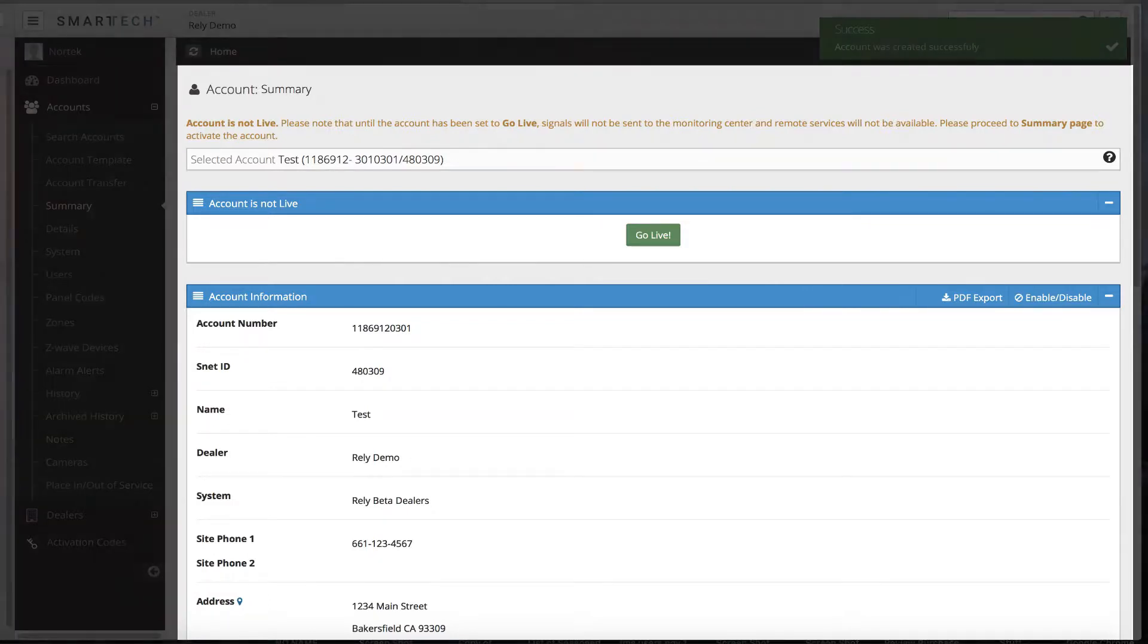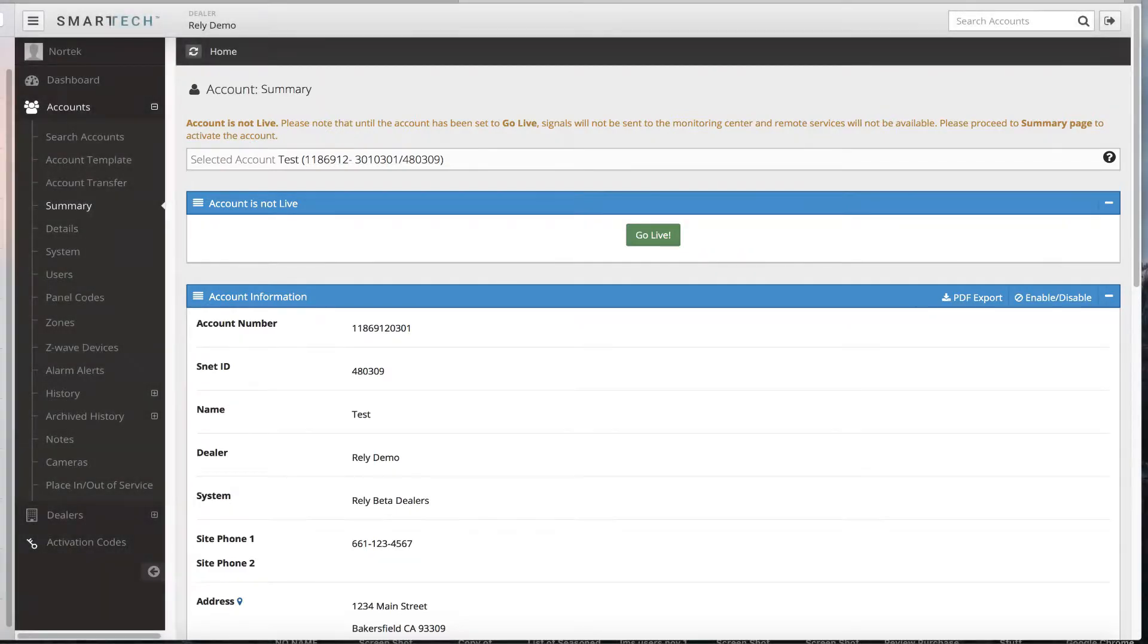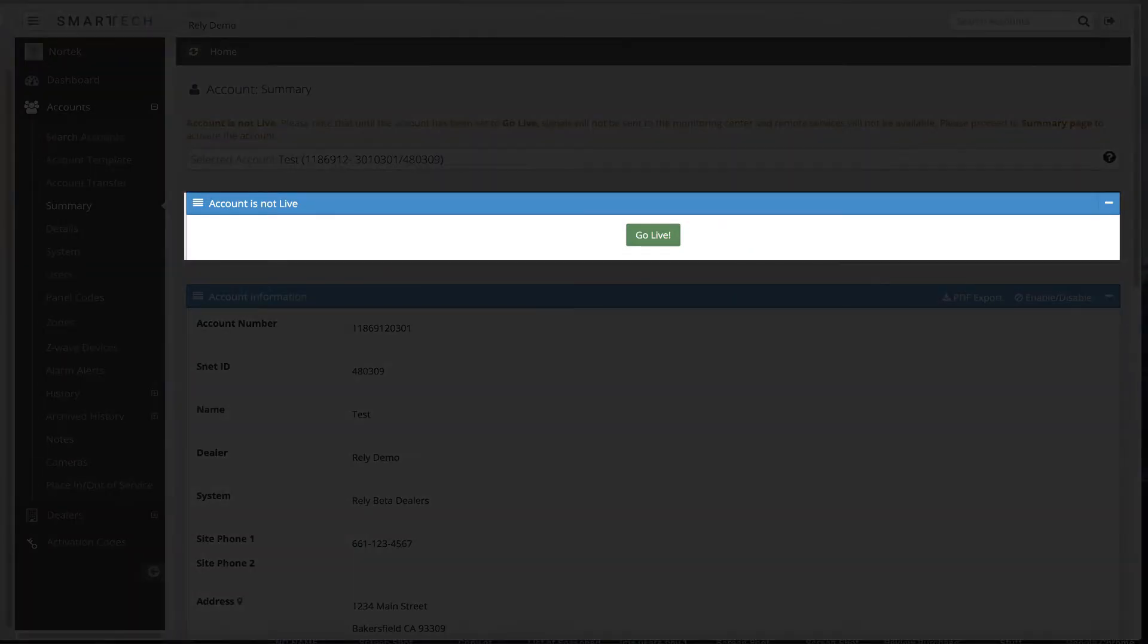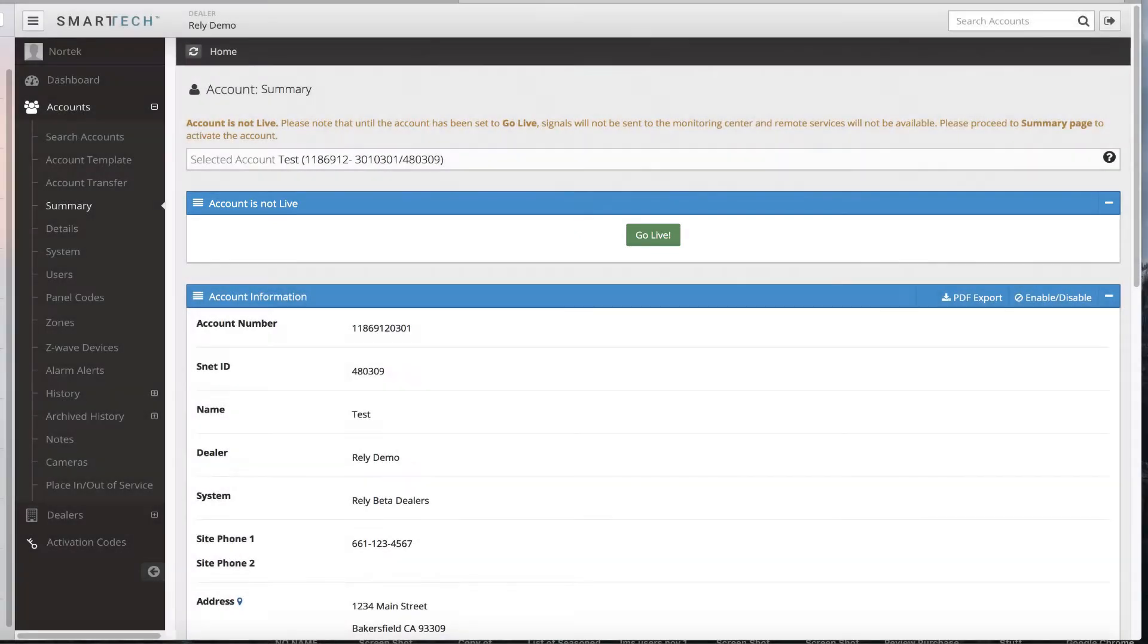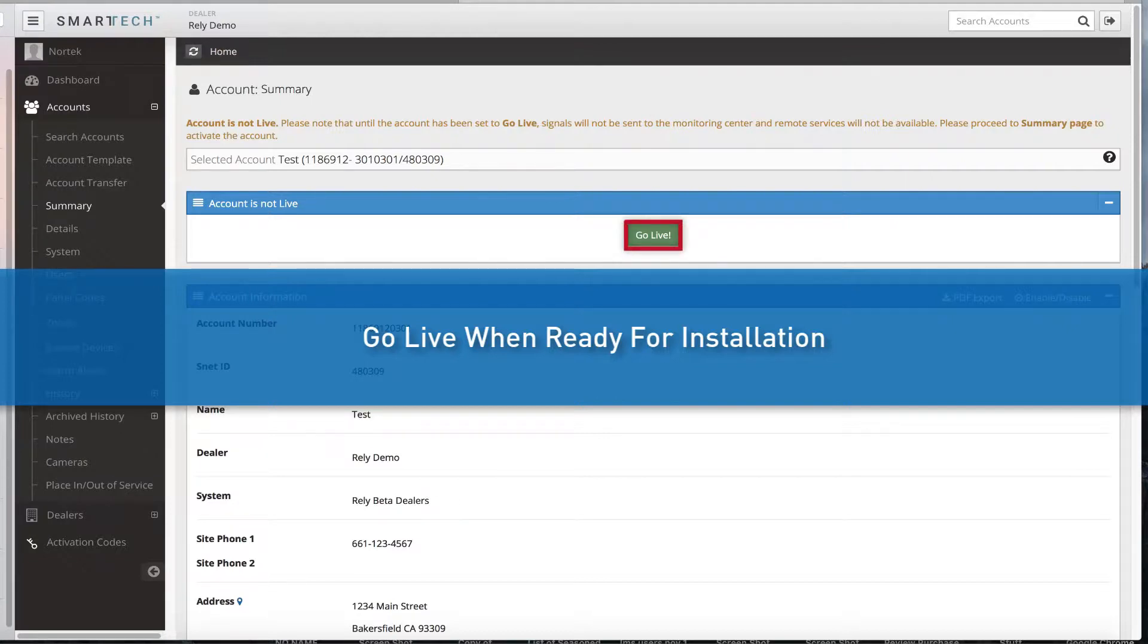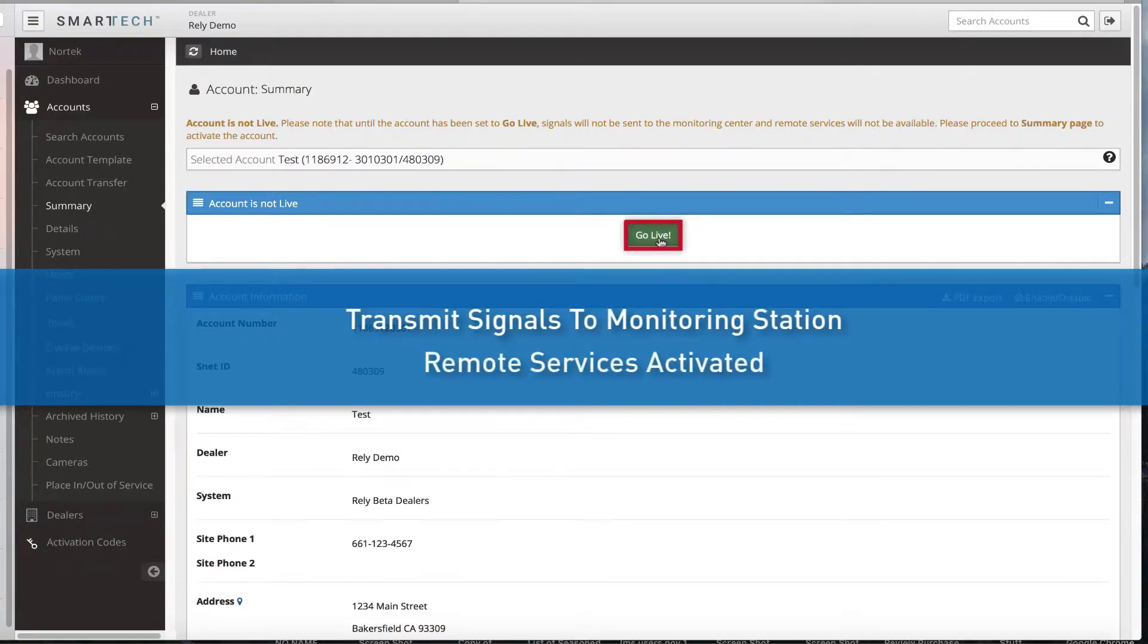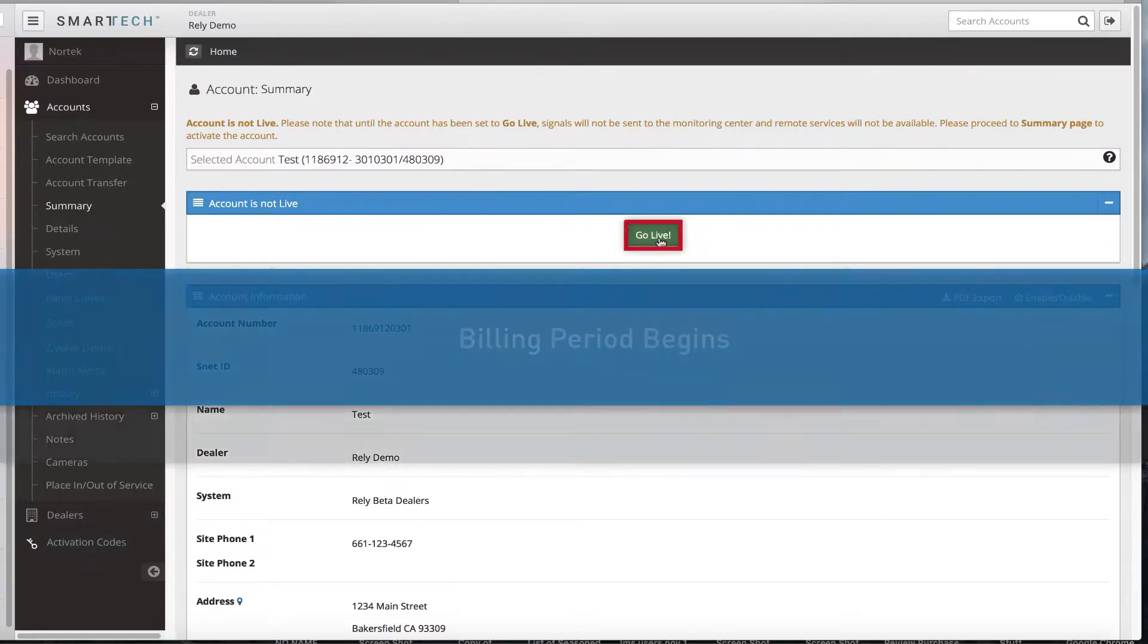The new account summary page will automatically display on your screen after it's created. Choose whether or not to make the account live today. This feature provides the option to create the account days or weeks before installation. The account can be switched to a live status once you are ready for installation. Select Go Live if you are ready to put the panel online and have its signals transmitted to the monitoring station and remote services activated. As soon as Go Live is selected, the billing period begins.